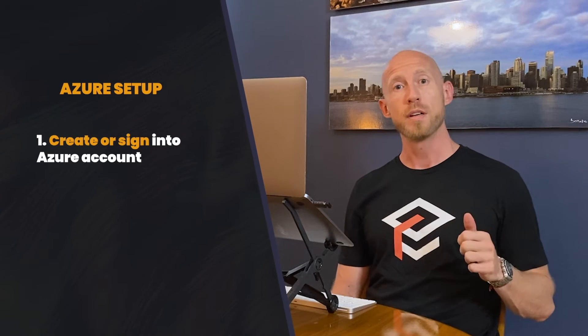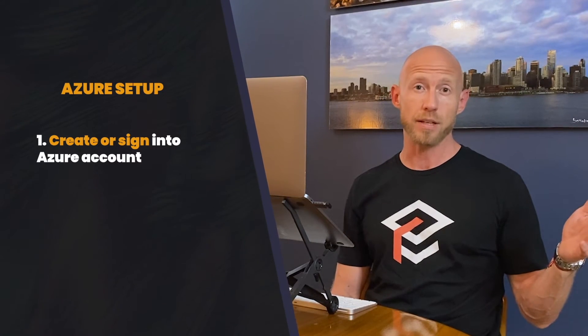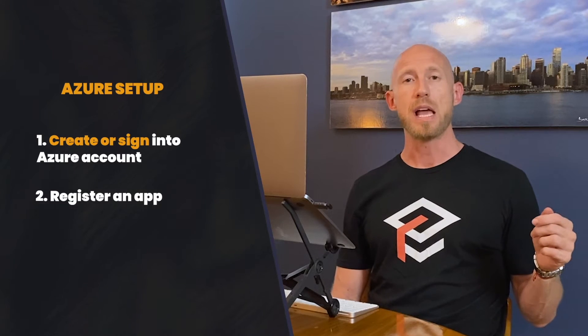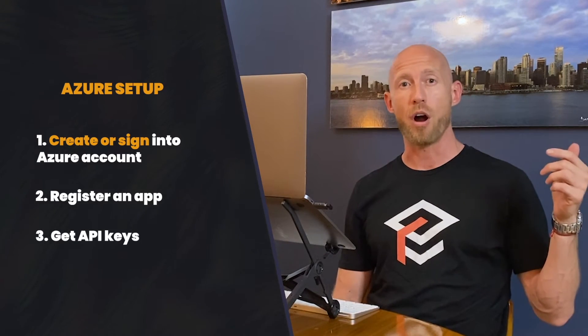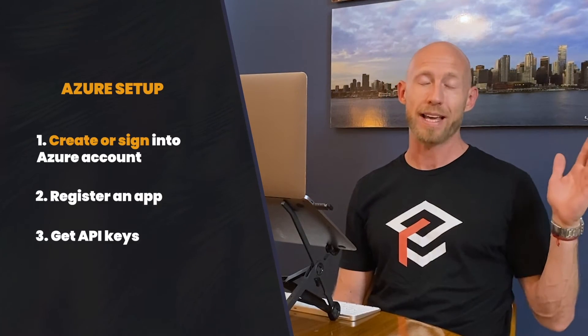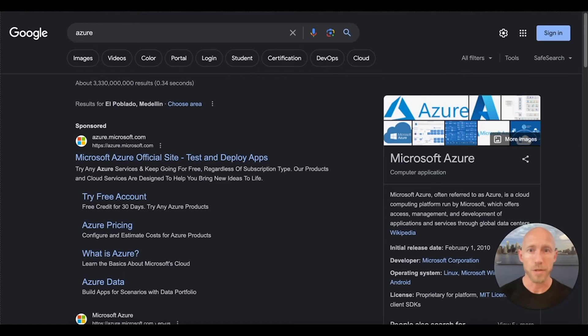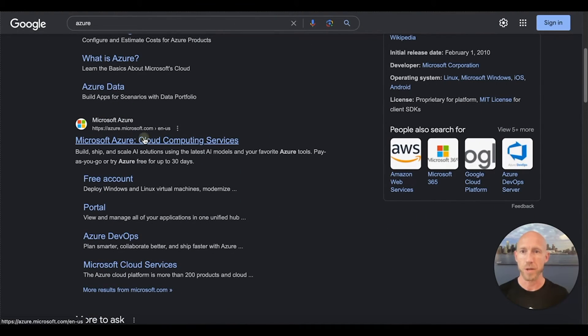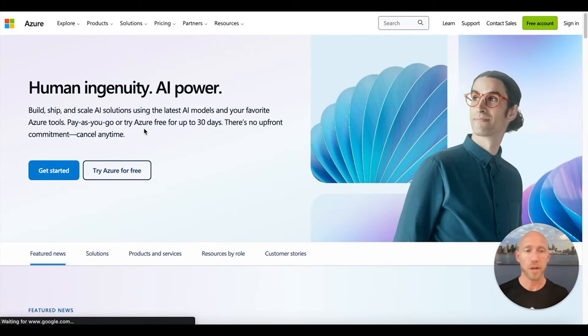To get set up in Azure, the steps we're going to be following are: one, we're going to be registering for or logging into an existing Azure account if you already have one; number two, we're going to be registering a new app inside of the system; and number three, we're going to be noting down our app ID and our client secret ID — basically an API key of sorts — that we'll then use in Bubble. So to get started, navigate to azure.microsoft.com or just do a Google search.